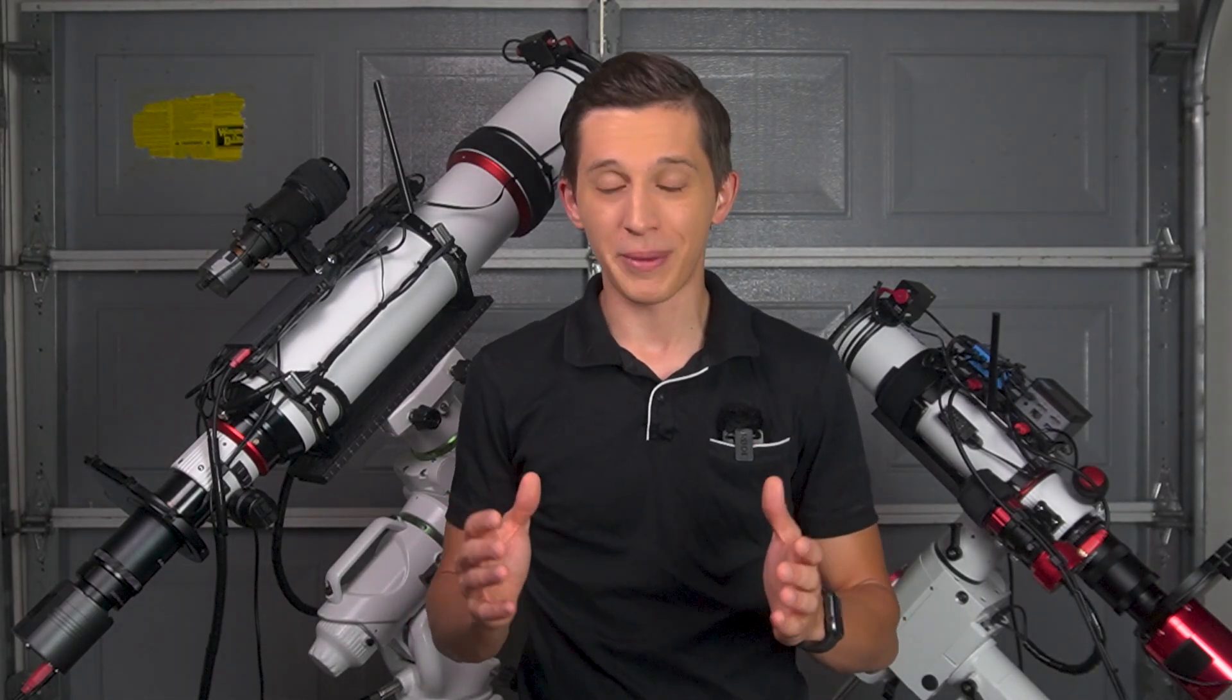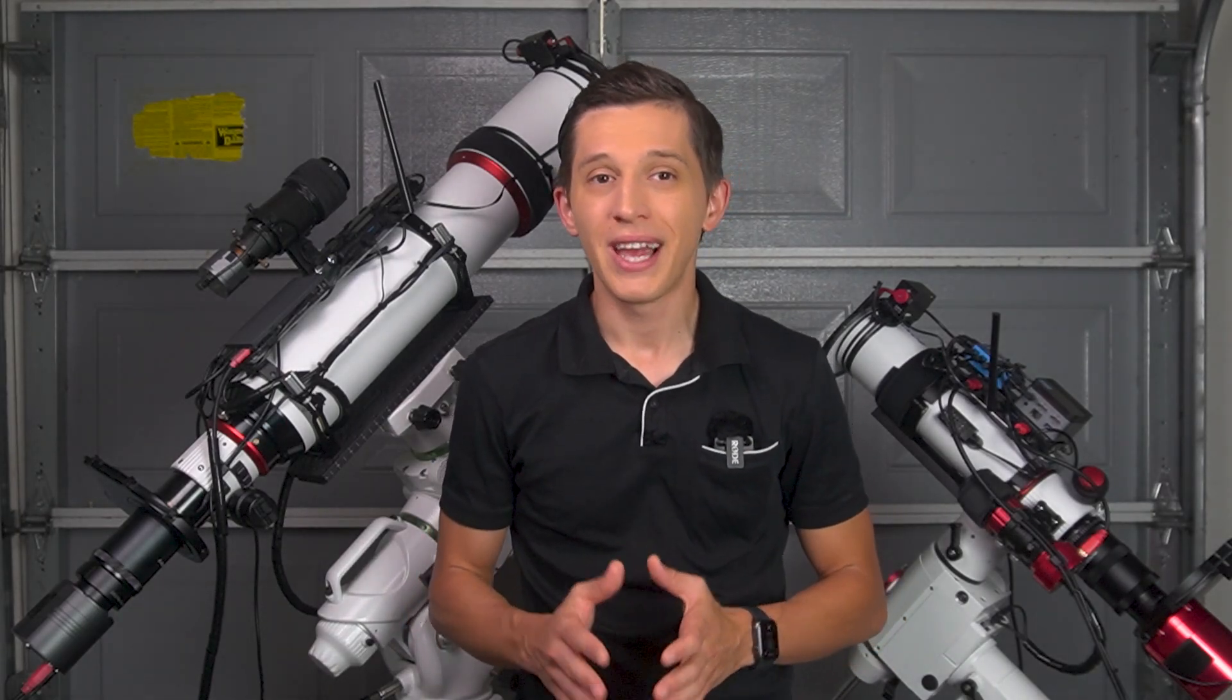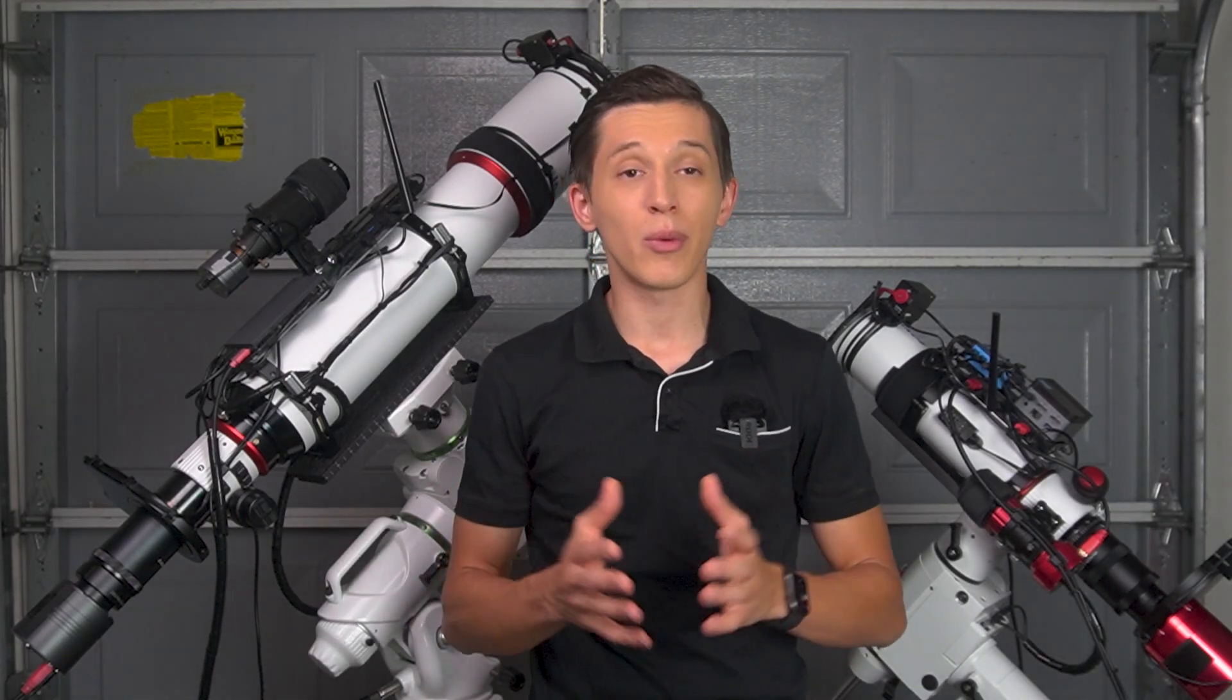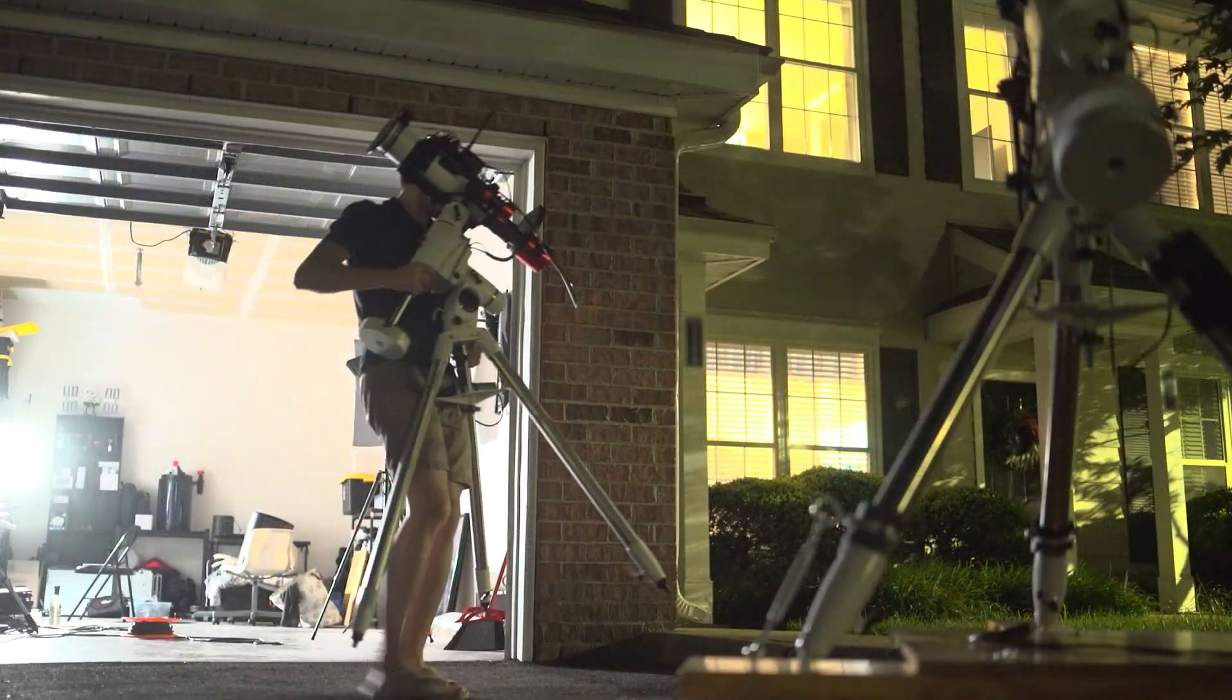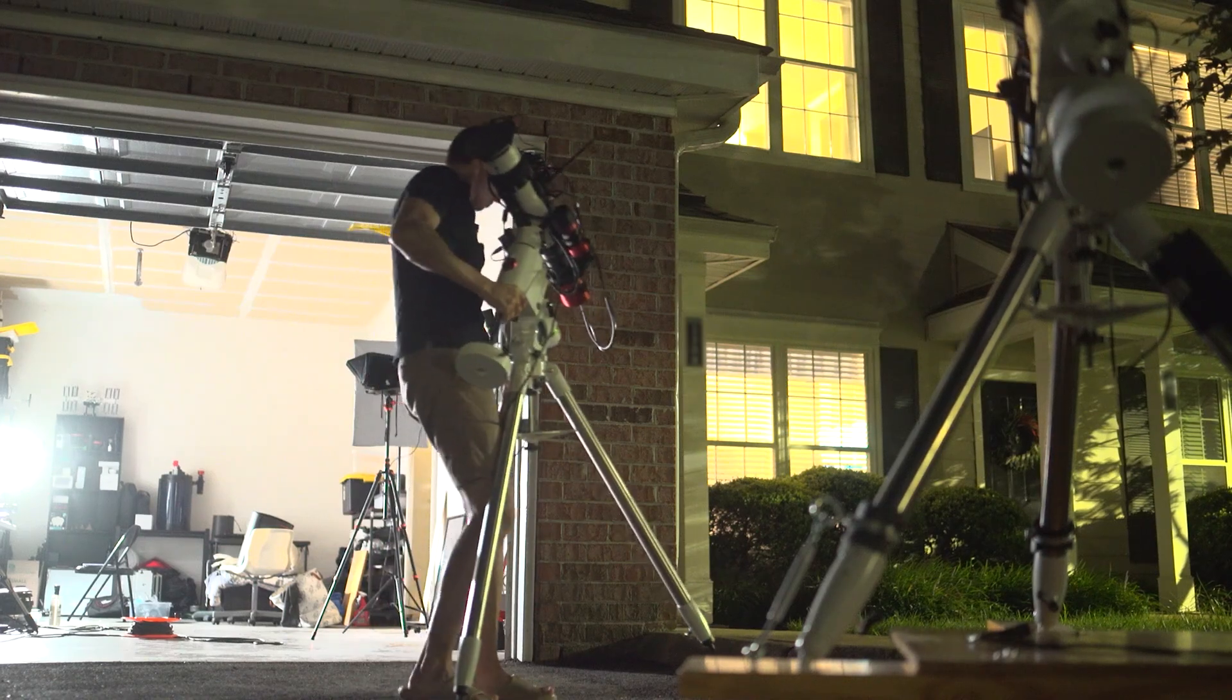Hello everyone and welcome back to the channel. In this video I will point two different telescopes at the same deep sky object in space.